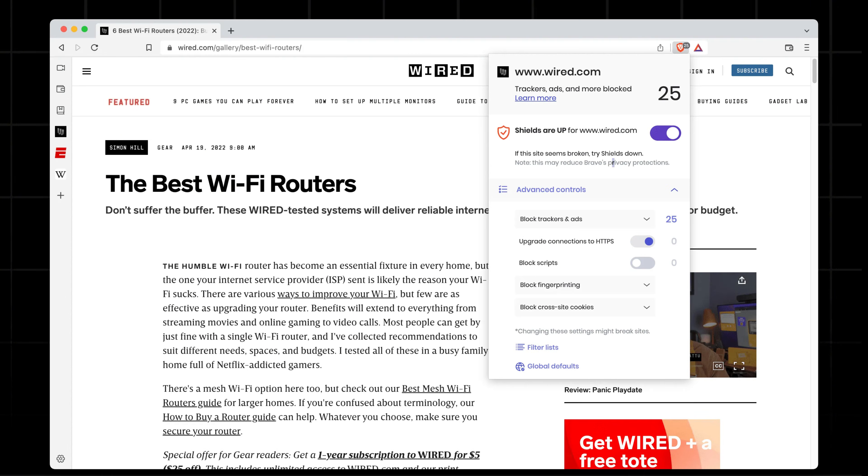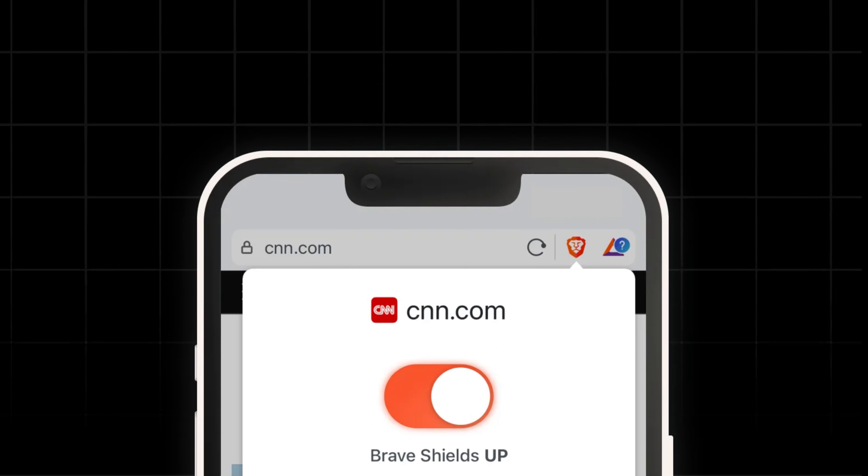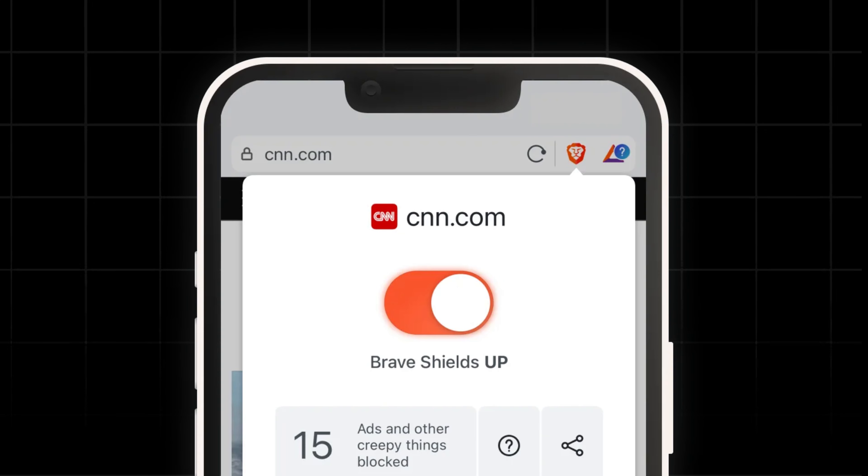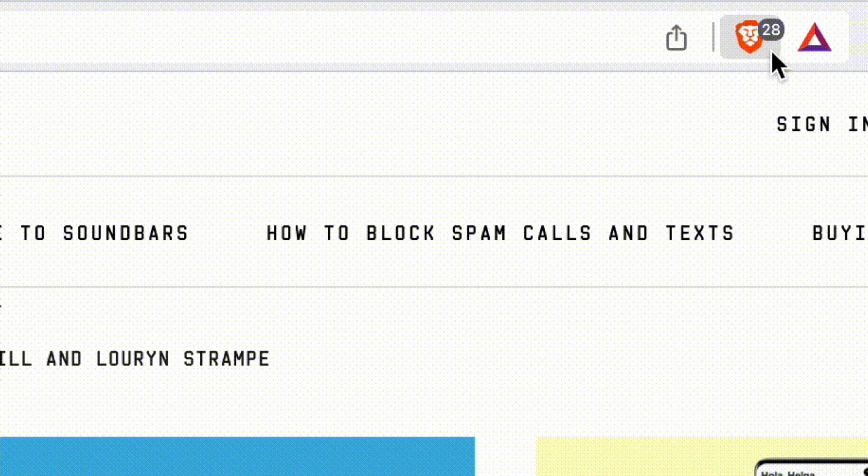First off, let's talk about Brave Shield. It's Brave's inbuilt ad blocker which is always on guard. Unlike other browsers where you need to install an ad blocker, Brave comes with a built-in ad blocker.